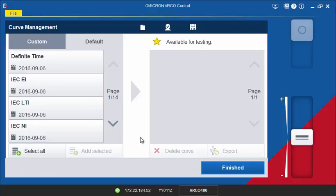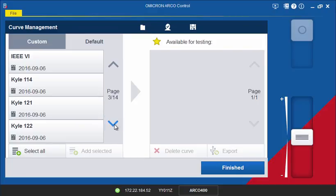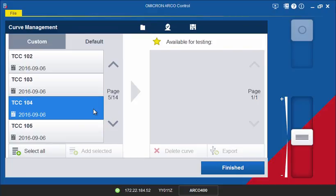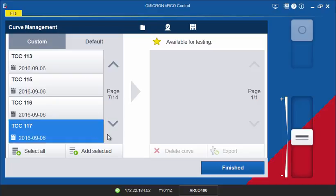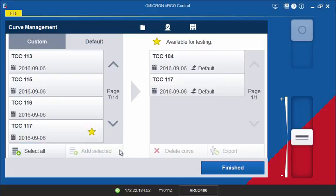The default list in the Curve Management Library contains a set of standardized curves. Simply select and add the curves to your default list. The best practice is to select only those curves which are commonly used in your distribution network. This creates a curve management library specific to your company's standards. Curves can always be added or deleted at a later time.